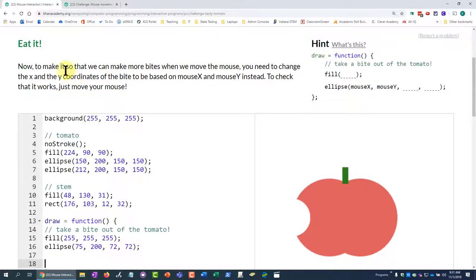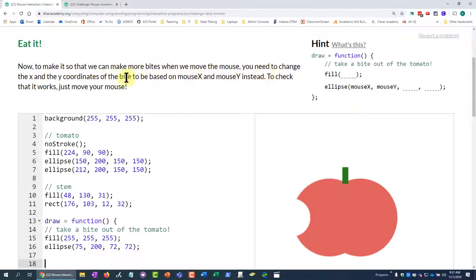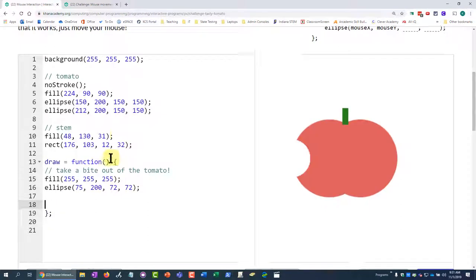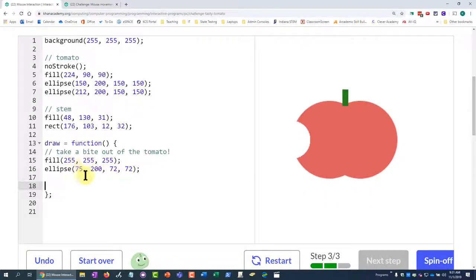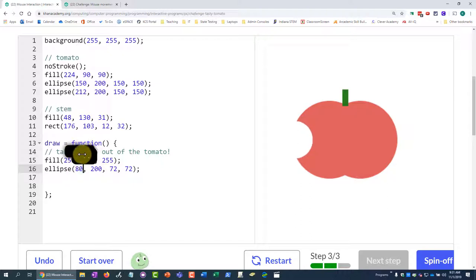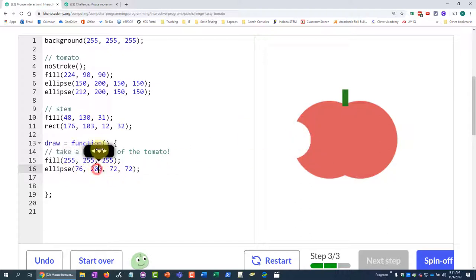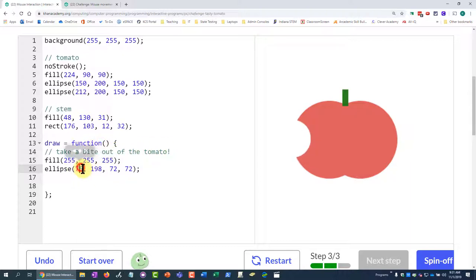Now to make it so that we can make more bites when we move the mouse, we need to change the x and y coordinates of the bite to be based on mouse x and mouse y instead. So right now, this ellipse right here is controlled by these two numbers, but what I want them to do is I want them to be controlled by where I put my mouse.